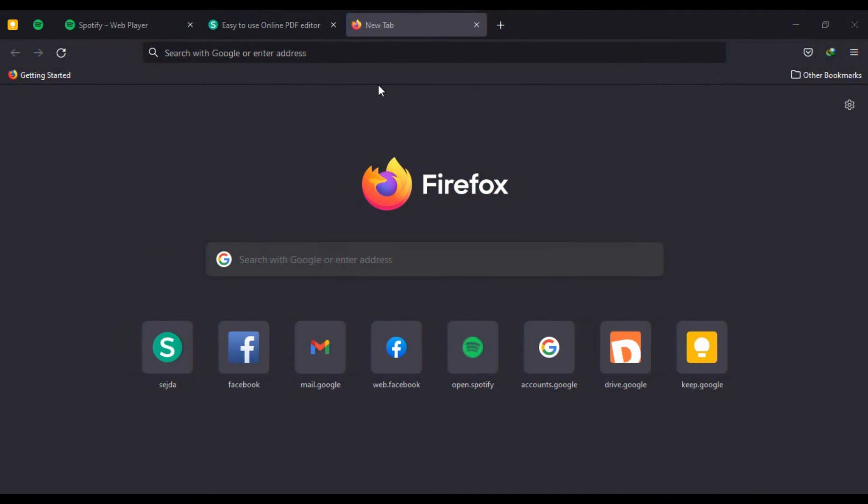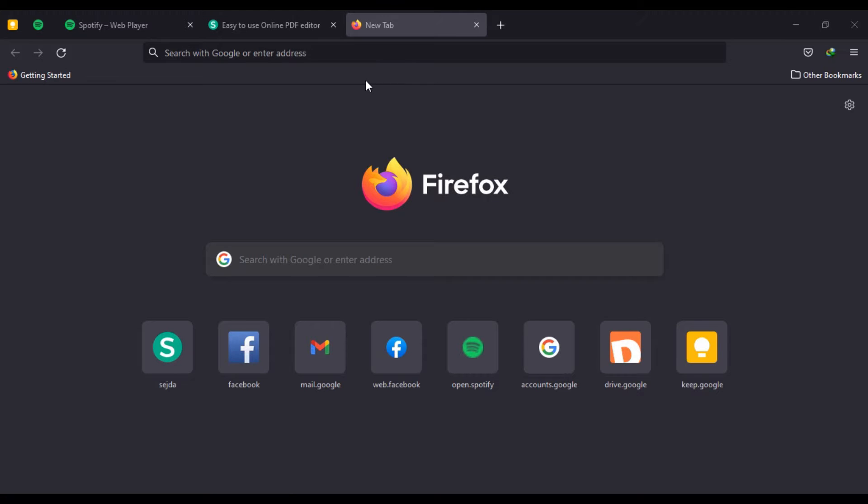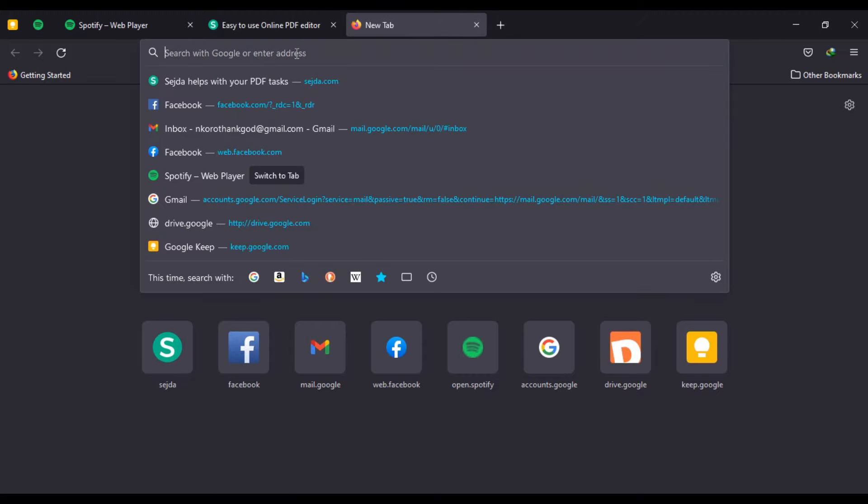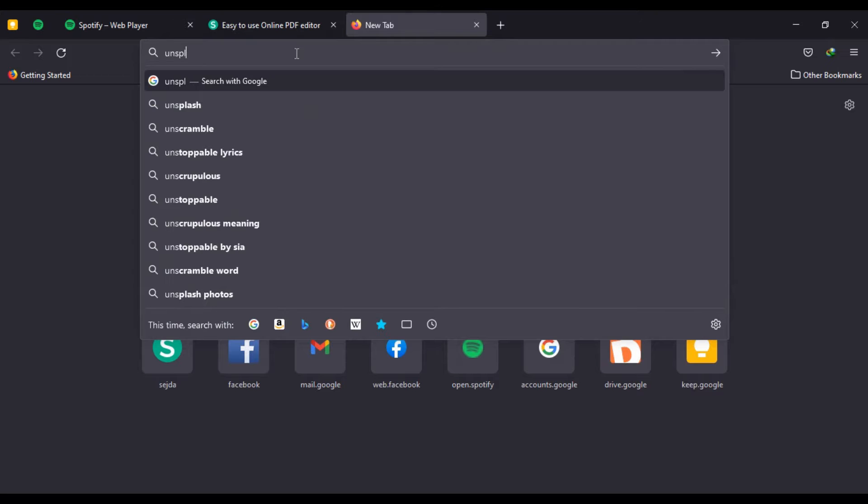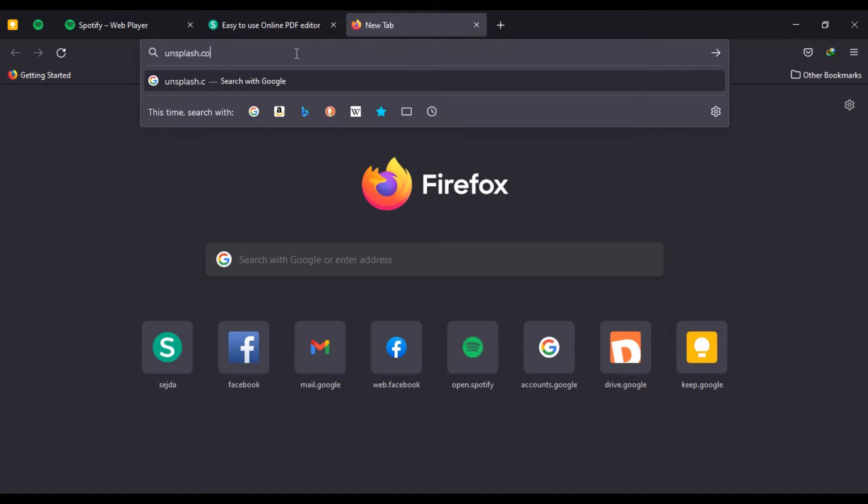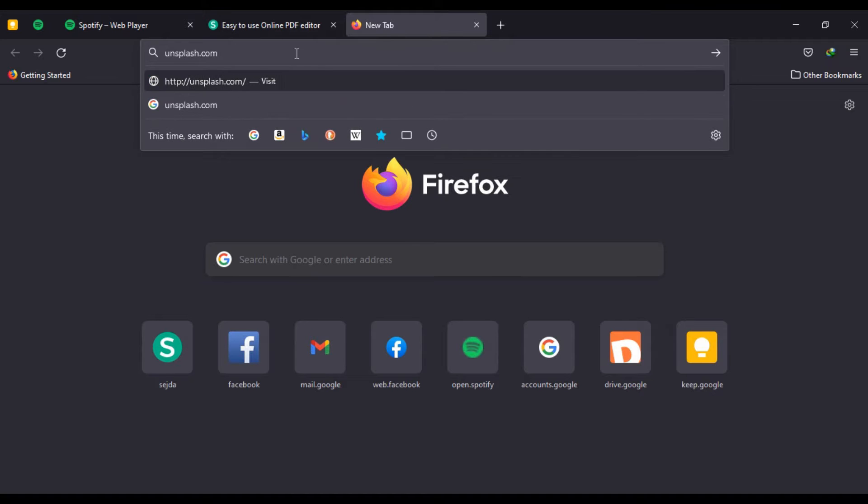I'm going to show you today how to get quality pictures from three credible sites. The first one is Unsplash.com. Let's go to Unsplash.com.